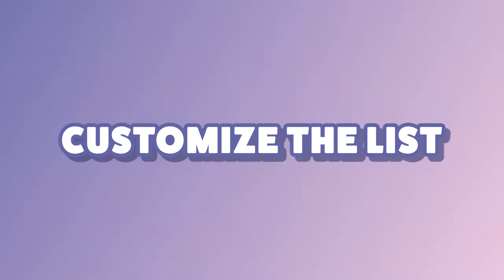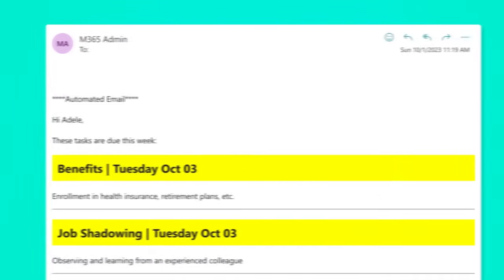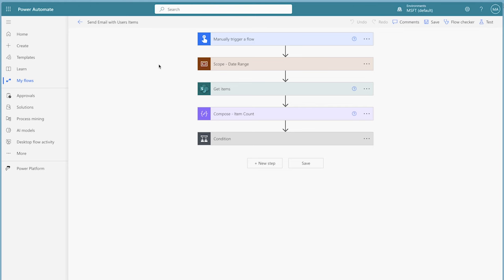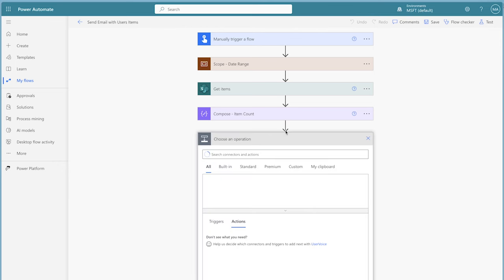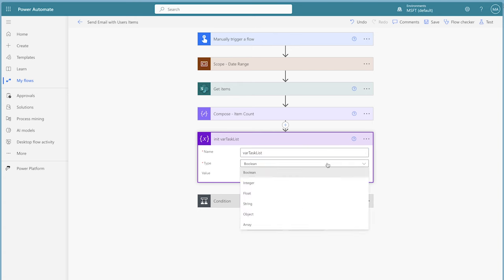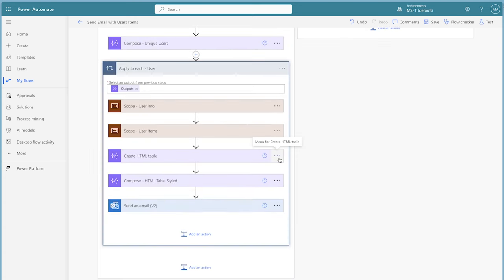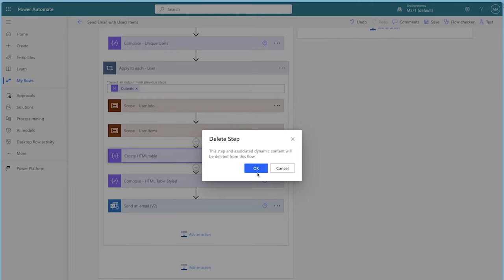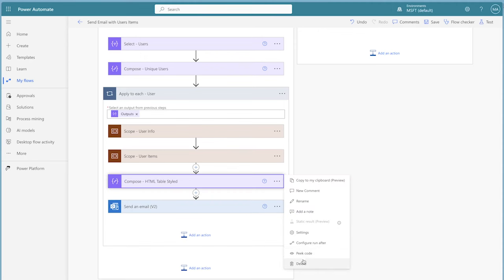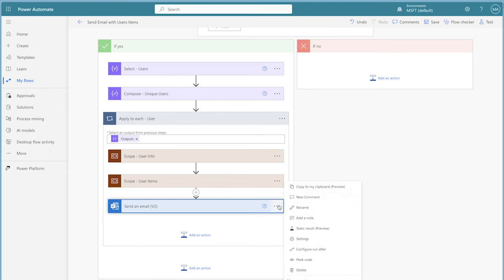If you don't like the look of the table and want to style the list of items differently, you'll need to make a few adjustments to your flow. I've created a copy of the original flow. To customize the look of the list, we'll need to initialize a string variable in the root of the flow. I'll delete these two actions and copy the send an email v2 action to my clipboard so I can add it back later.